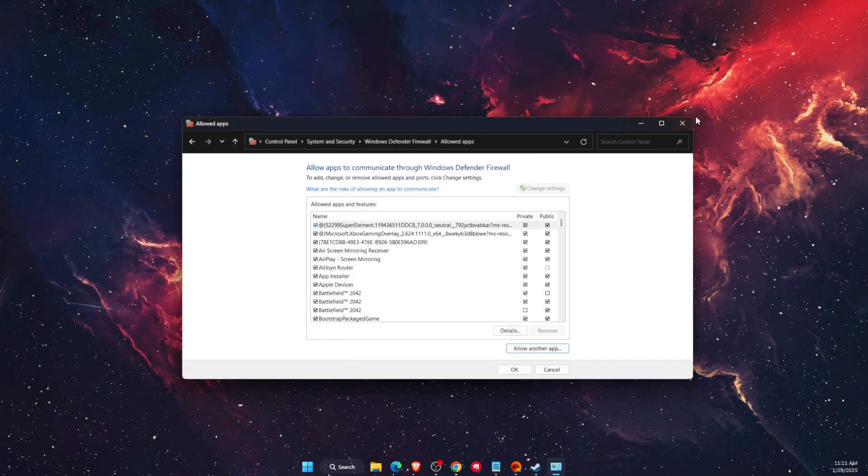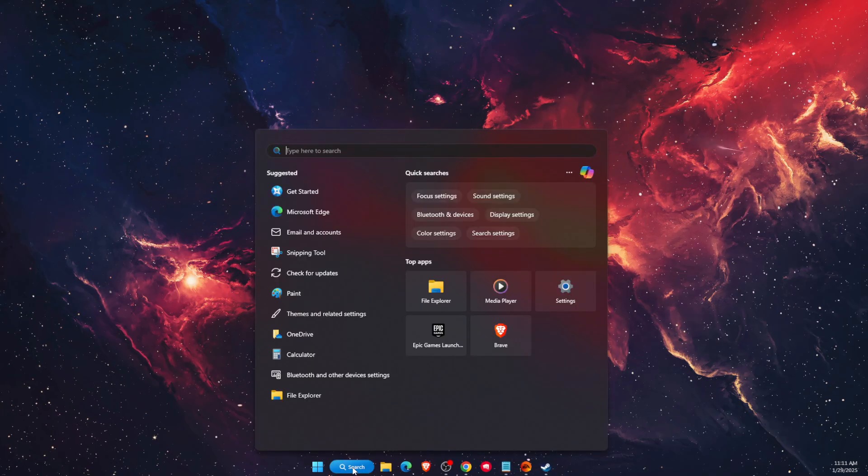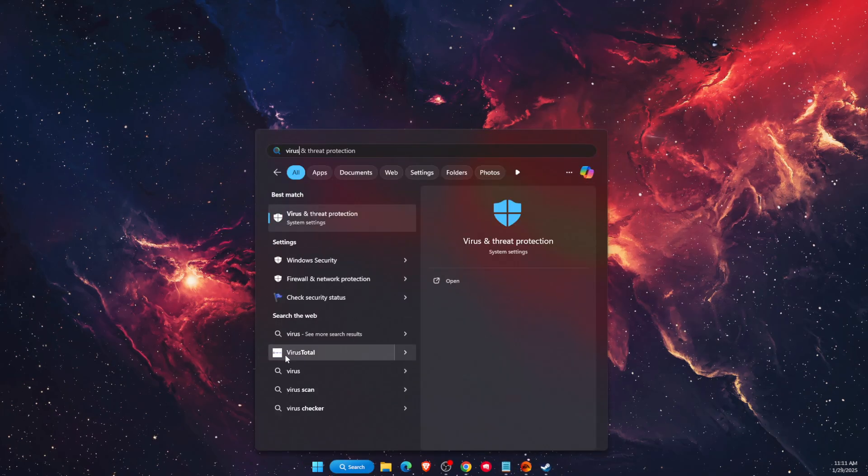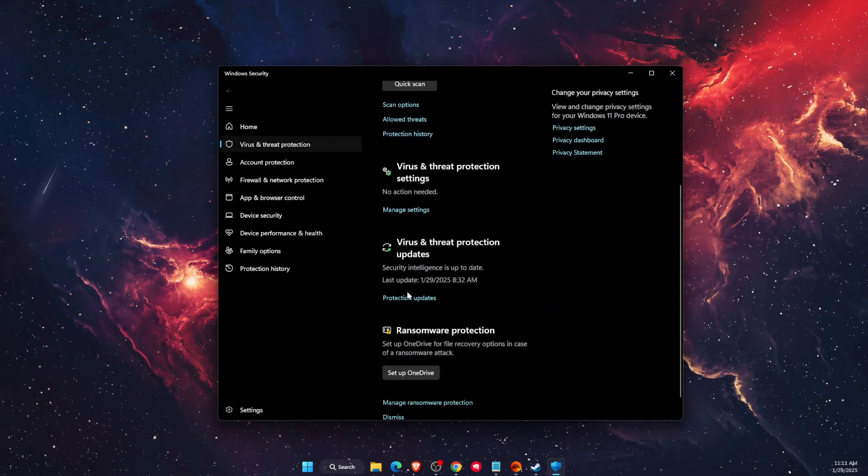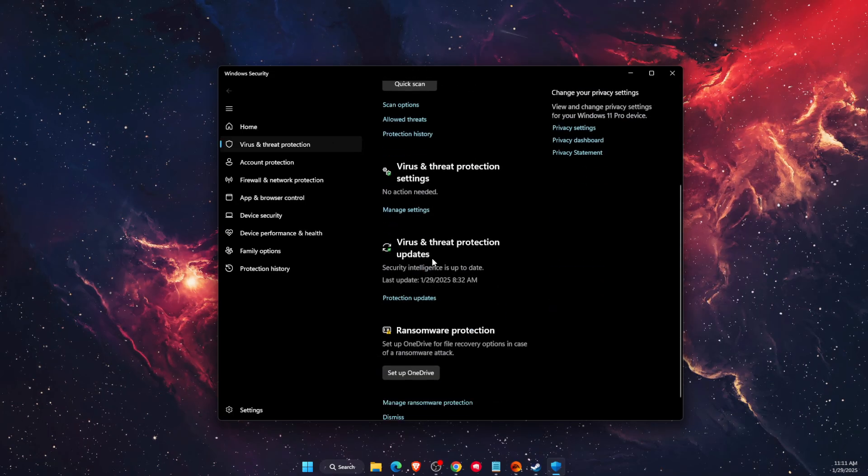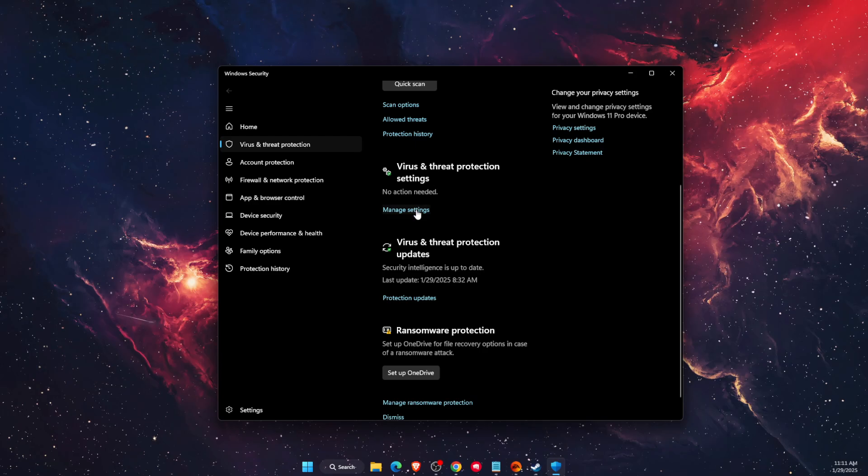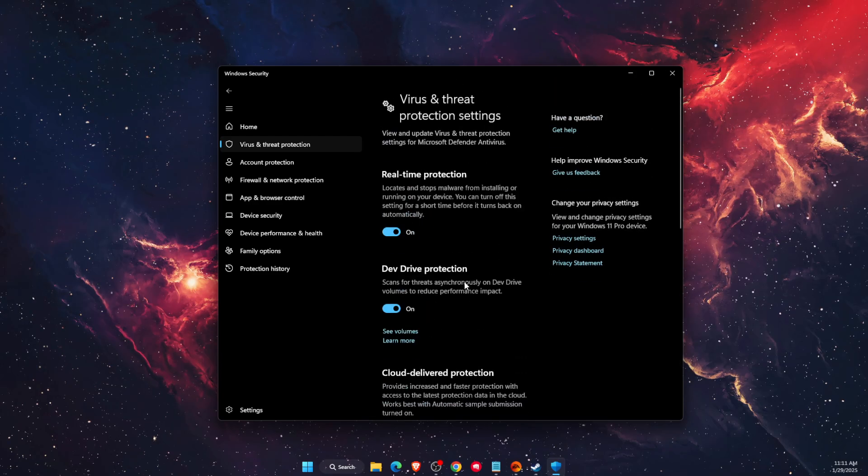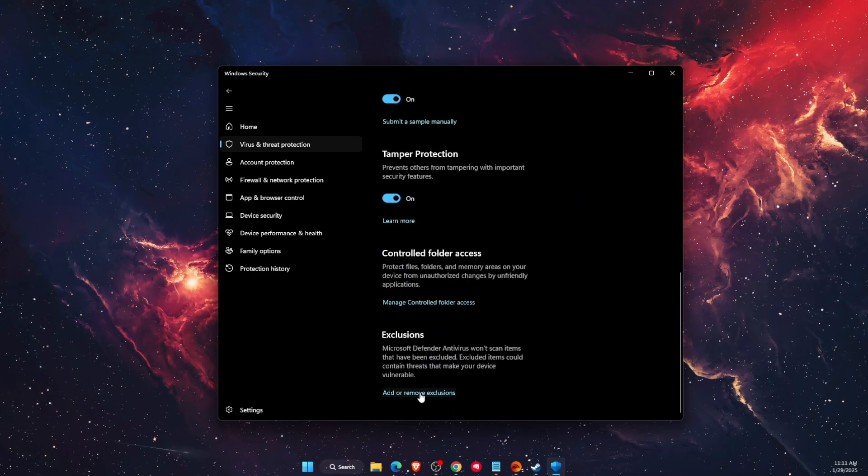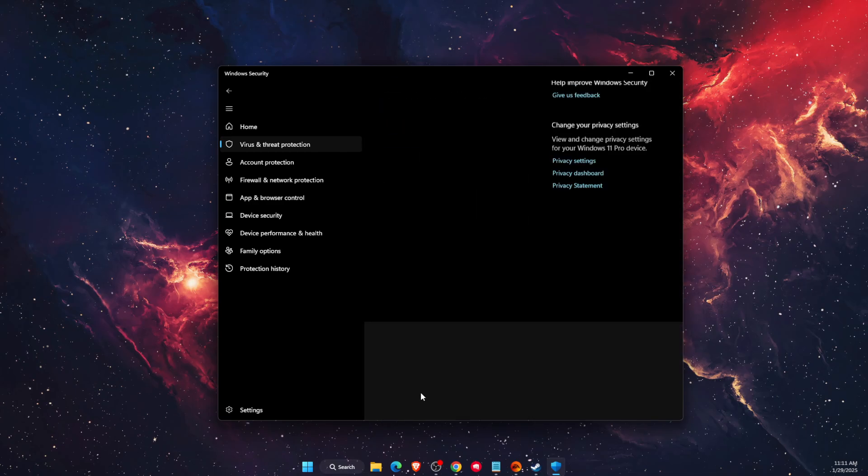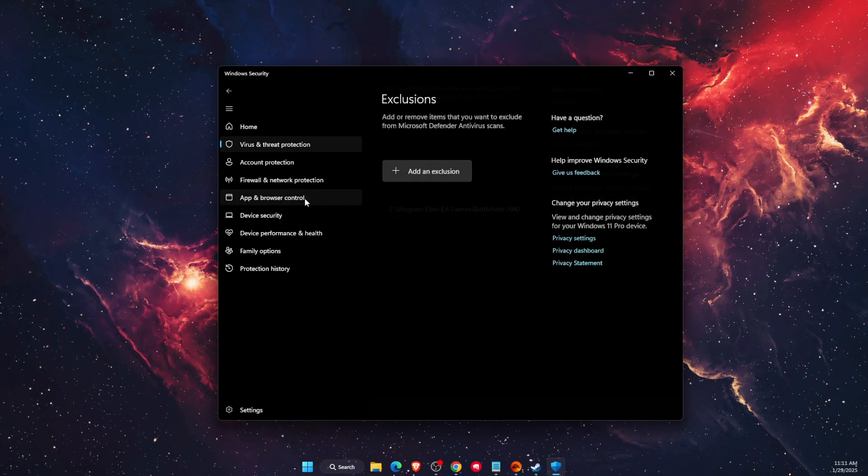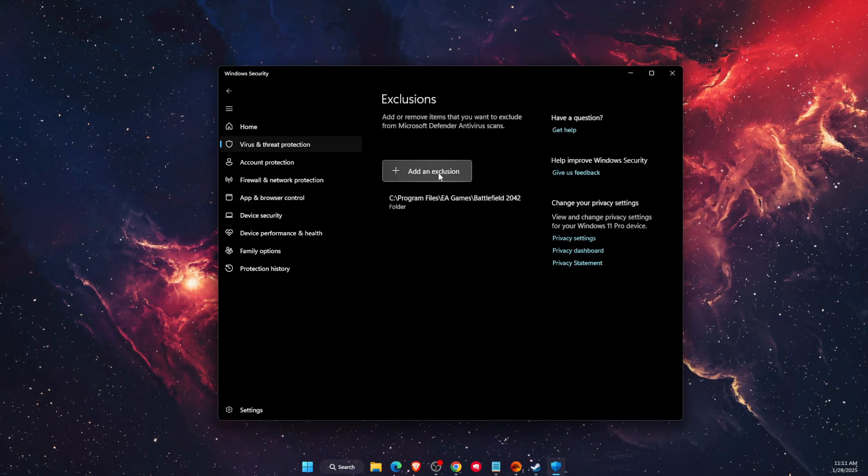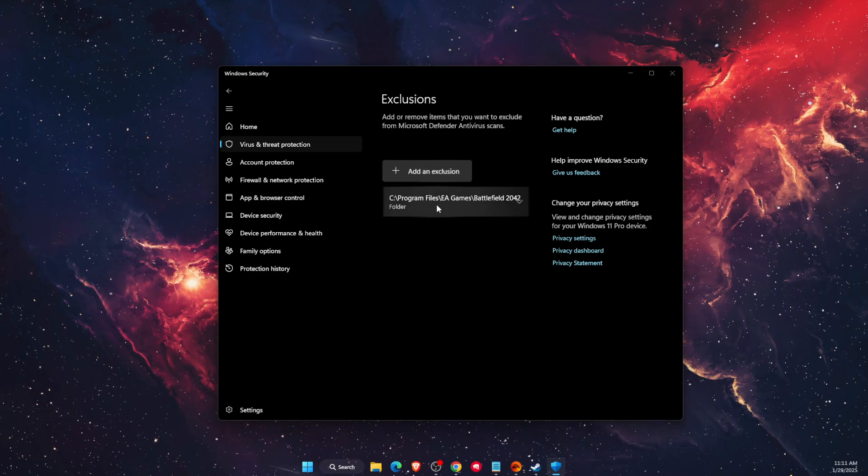And the last thing would be to go to Virus and Threat Protection and add an exclusion. You want to scroll down until you see the settings and 'Manage Settings'. At the bottom you will see Exclusions, so 'Add or Remove Exclusions'. You can add a folder if you want to. For me it would be in Program Files, EA Games, and Battlefield.